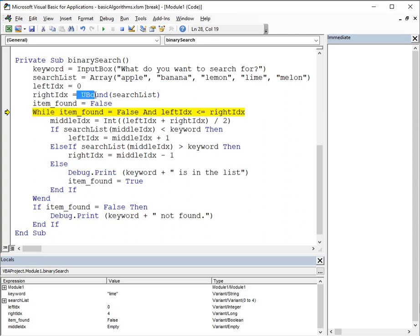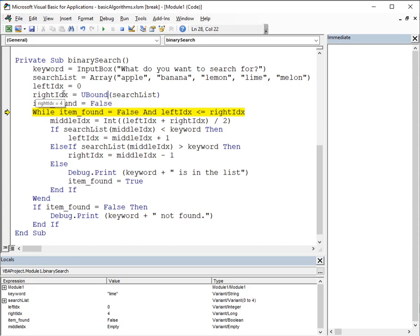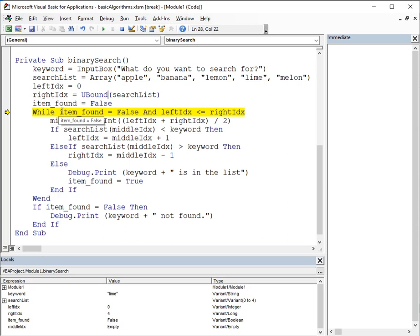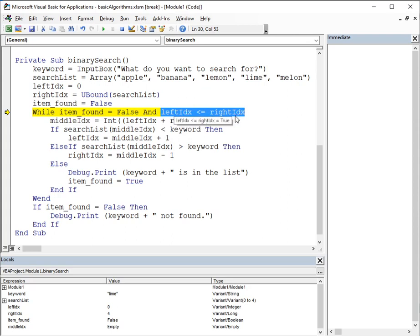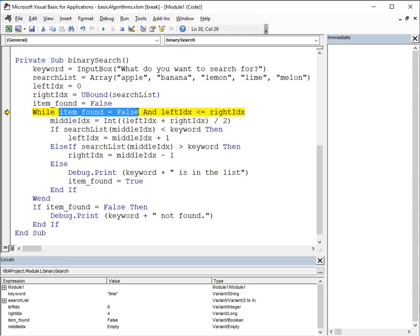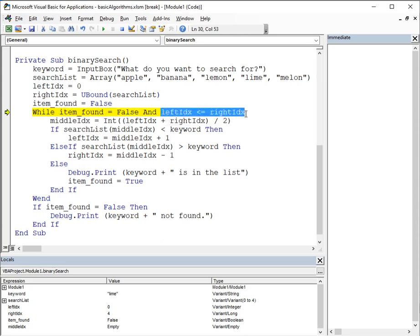And we set item found to false, because we have not yet found our item. Now, you might be looking at U-bound and thinking, what on earth is going on there? U-bound stands for upper bound. It's a VBA thing. If you were writing this in pseudocode, you would probably use the length of the list minus 1. But anyway, the principle is important here. So, left index is 0, right index is 4, because we're searching between item 0 and 4. And we set item found to false. So, our two conditions for searching through is we need to make sure that we haven't yet found the item and we haven't exhausted the list. We'll know if the list is exhausted because the left index will become more than the right index. And hopefully you'll see that happening a little bit later on. But just understand that we continue to search when we haven't found the item and we haven't exhausted the list. Hopefully makes sense.